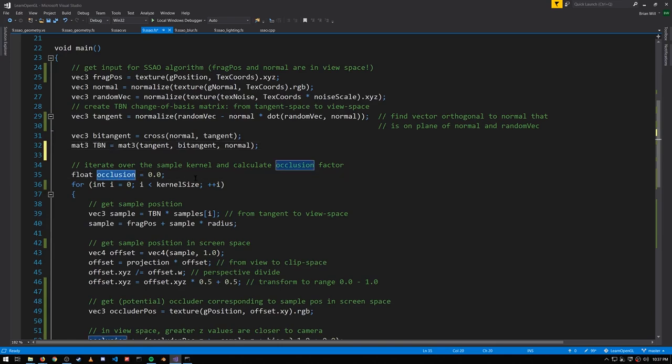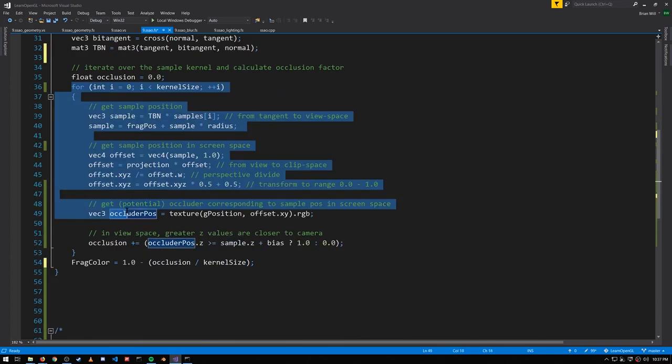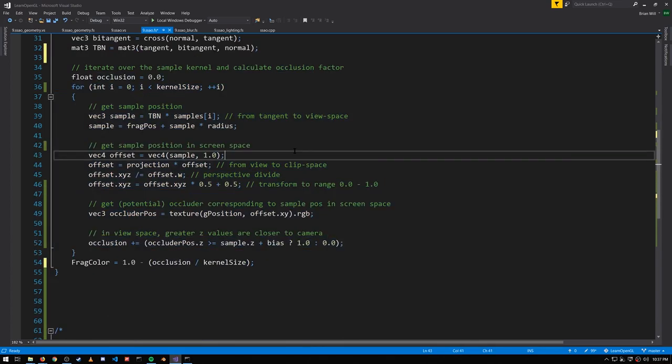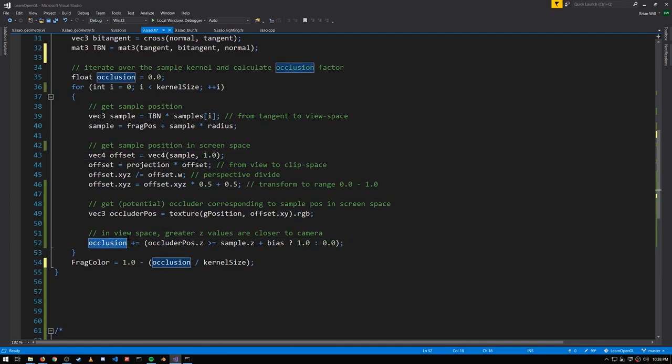So now we want to compute this occlusion factor, where 0 means not occluded at all and 1 means totally occluded. In this loop we determine whether each sample is occluded, and if so we add 1 to the occlusion factor. Otherwise, if it's not occluded, we add 0.